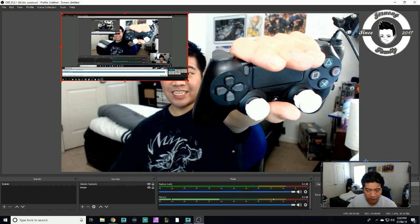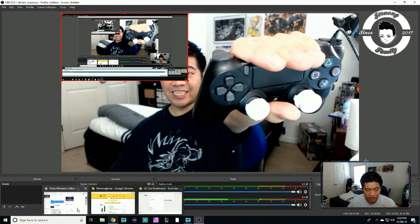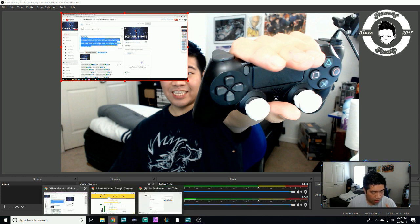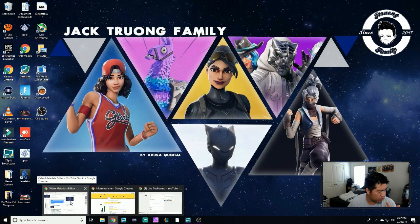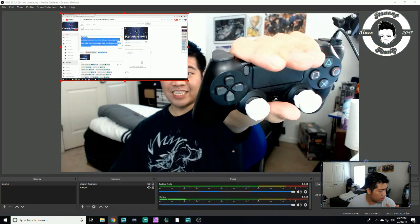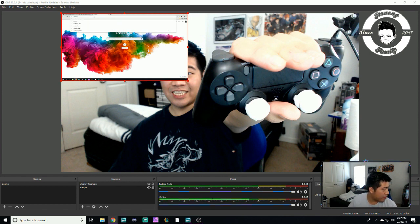When you're ready to start streaming, just click the Start Streaming button. To make sure your stream is running, go back to the live dashboard and verify it's live.